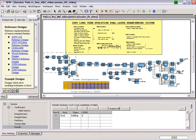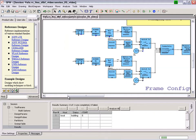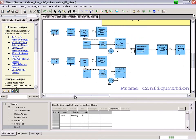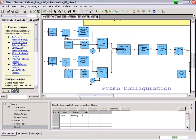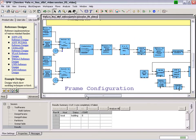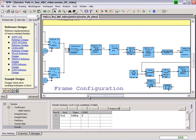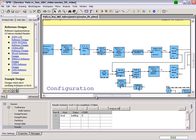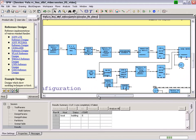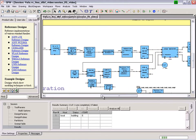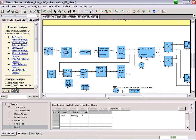IQ signals captured by the Rohde & Schwarz FSWs are read into SPW, timing acquisition is performed, and DMRS reference symbols are used to generate channel estimates.